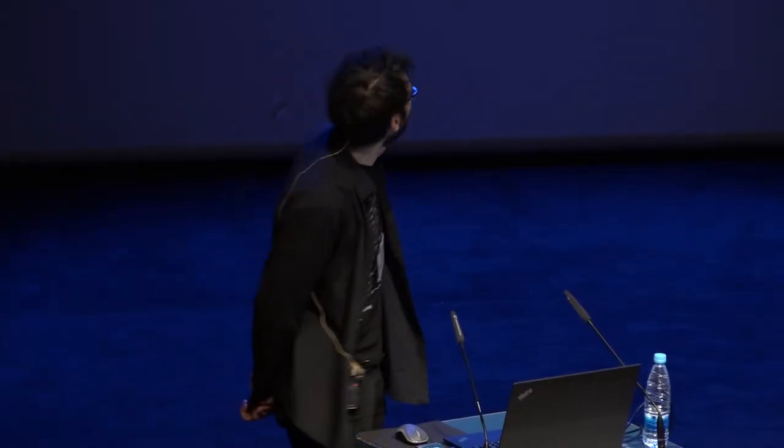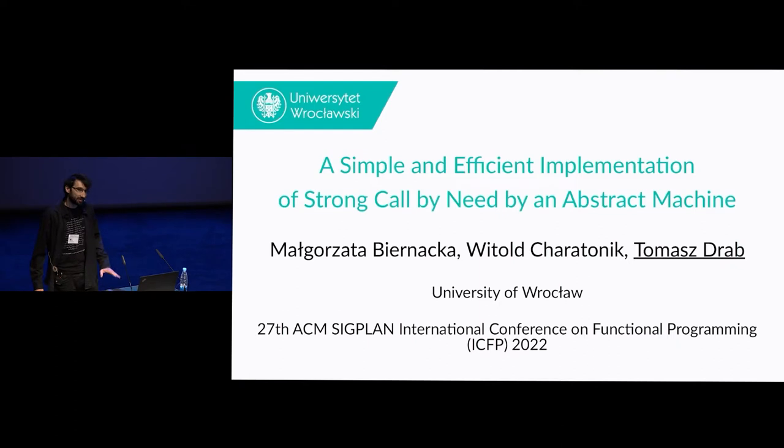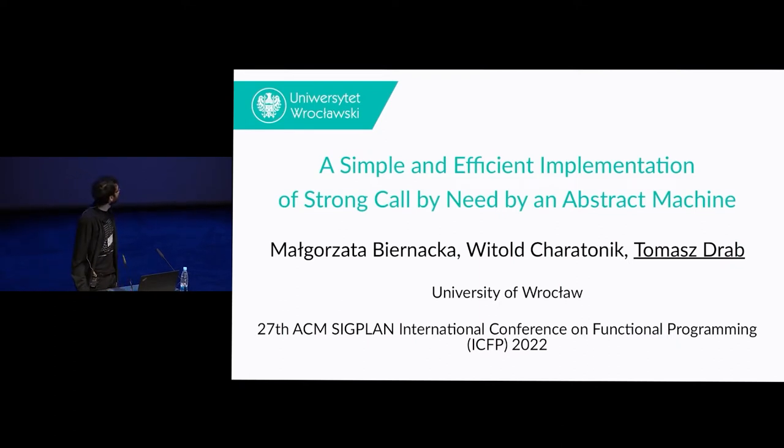Hello, my name is Tomasz Draff and I will present our joint work with Małgorzata Brynacka, who is also present here, and Witold Charatonik about provably efficient implementation of strong call by need. I will start with motivating and explaining parts of the title.